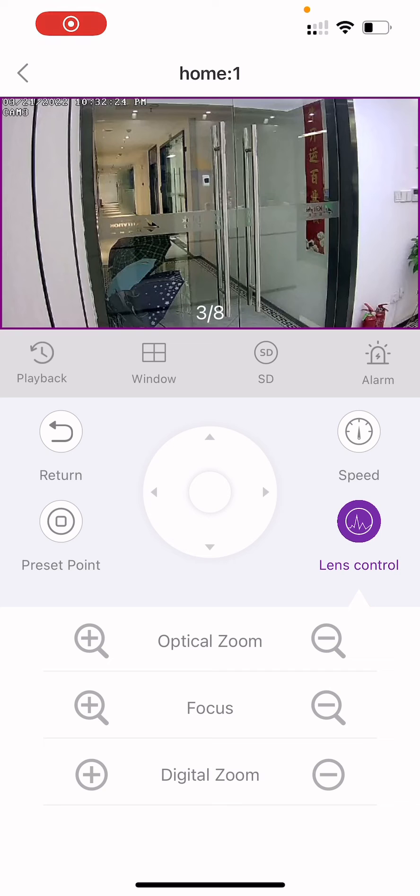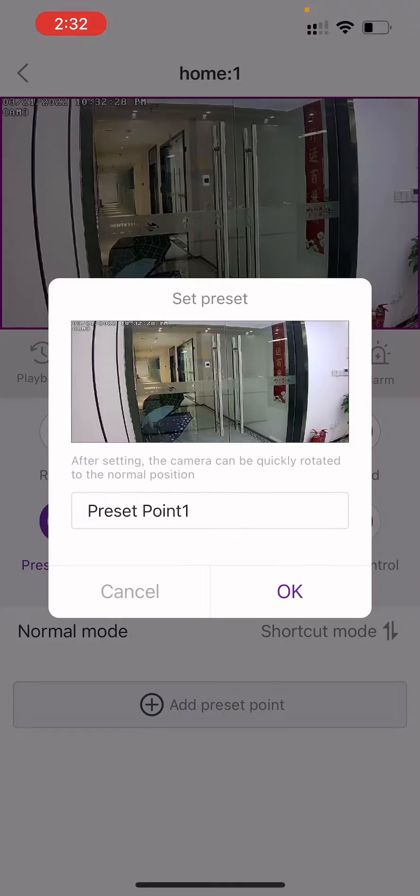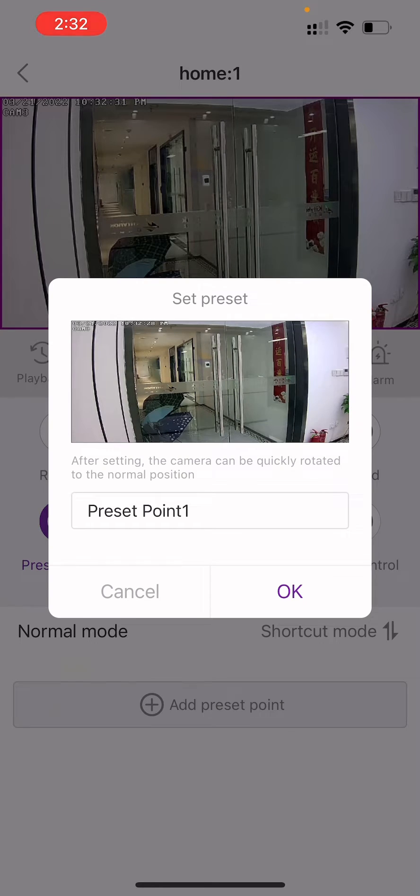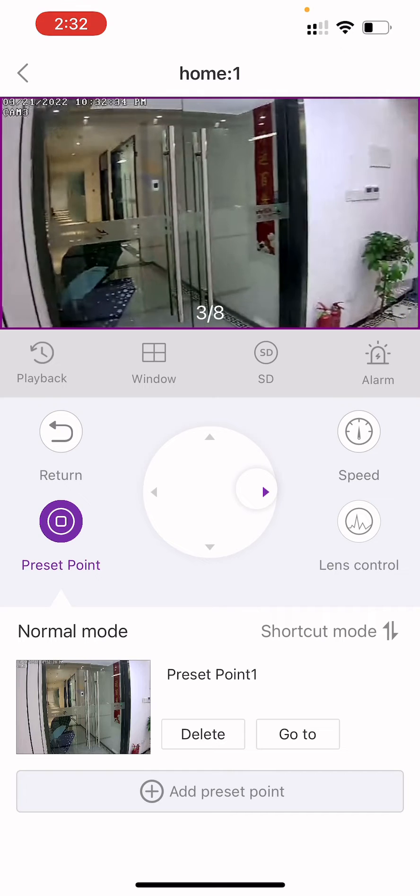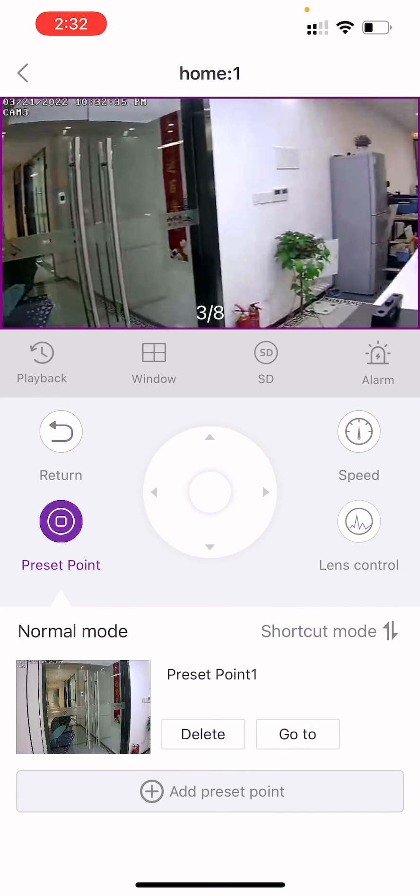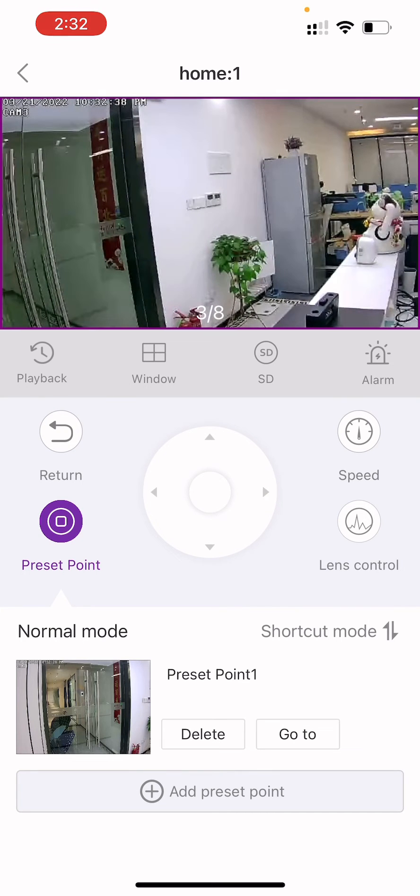Tap preset point, then tap plus add preset point to set the current position as a preset point. Name the current position. Repeat the steps to add more preset points.